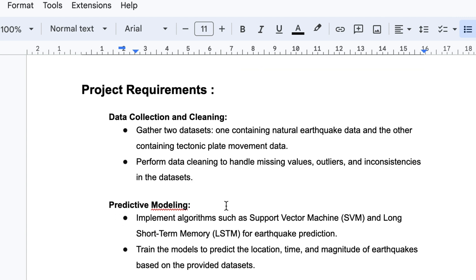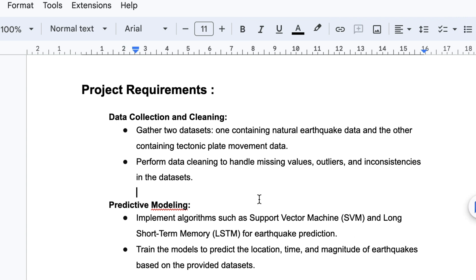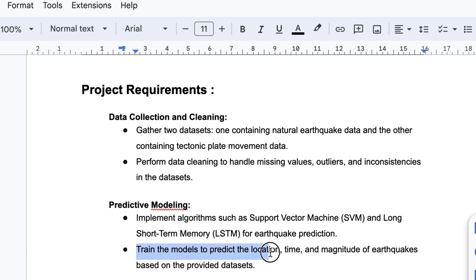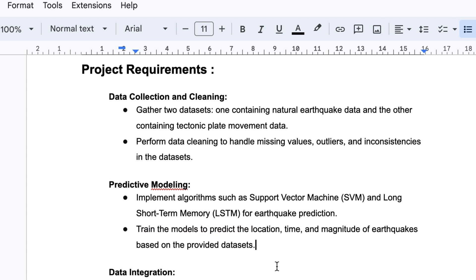For the prediction models, we have to implement algorithms such as Support Vector Machines (SVM) and Long Short-Term Memory (LSTM) for earthquake predictions. We train the model to predict the locations, time, and magnitude of earthquakes based on the provided dataset.